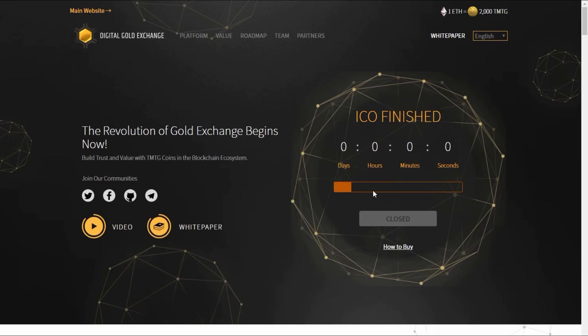Don't forget that ICO price: one ETH was equal to 2,000 TMTG. There's big things coming for these guys and I cannot wait to see the near future and the long-term future as I'm going to be investing as soon as one of these hits the exchange.